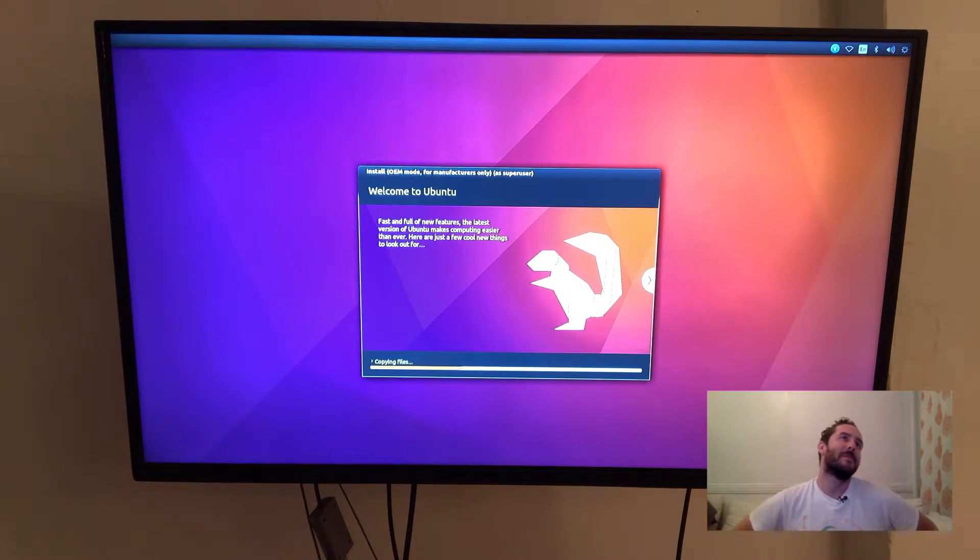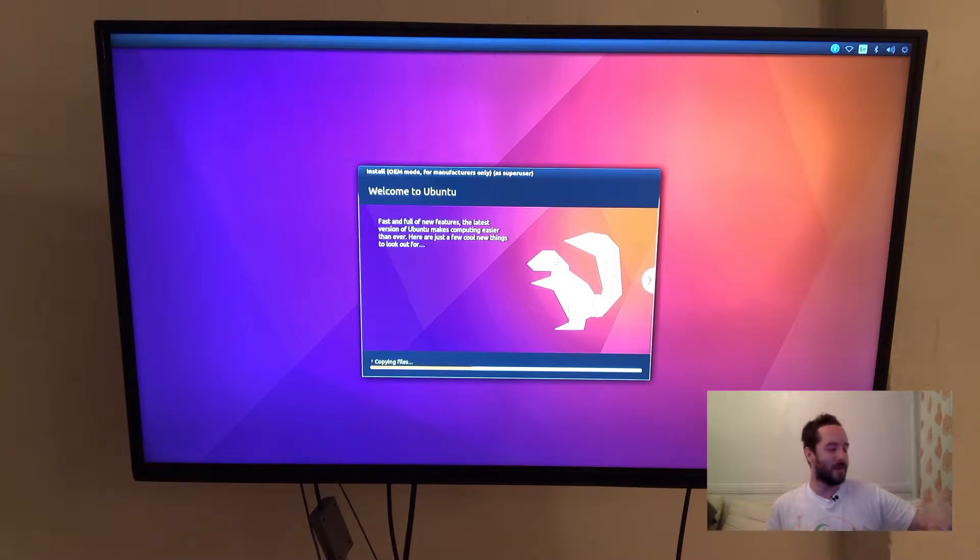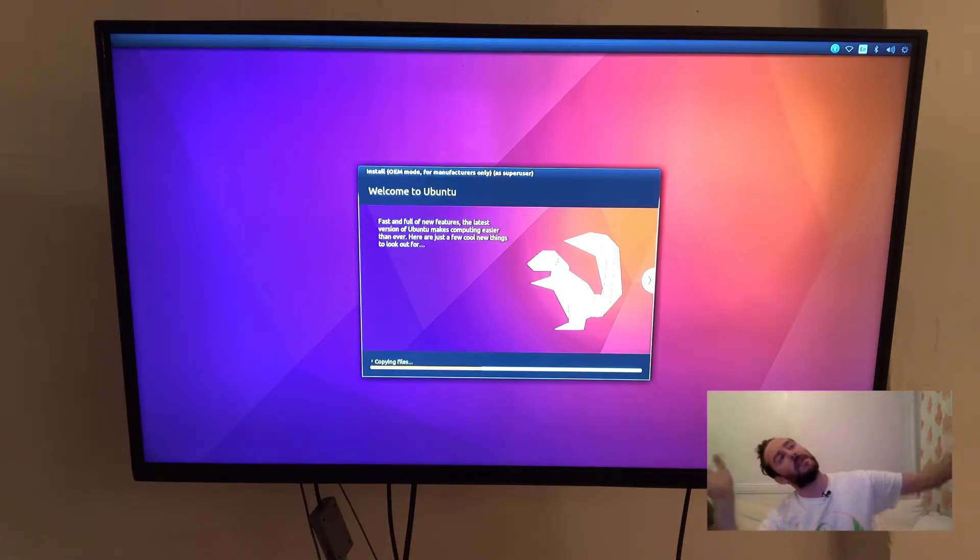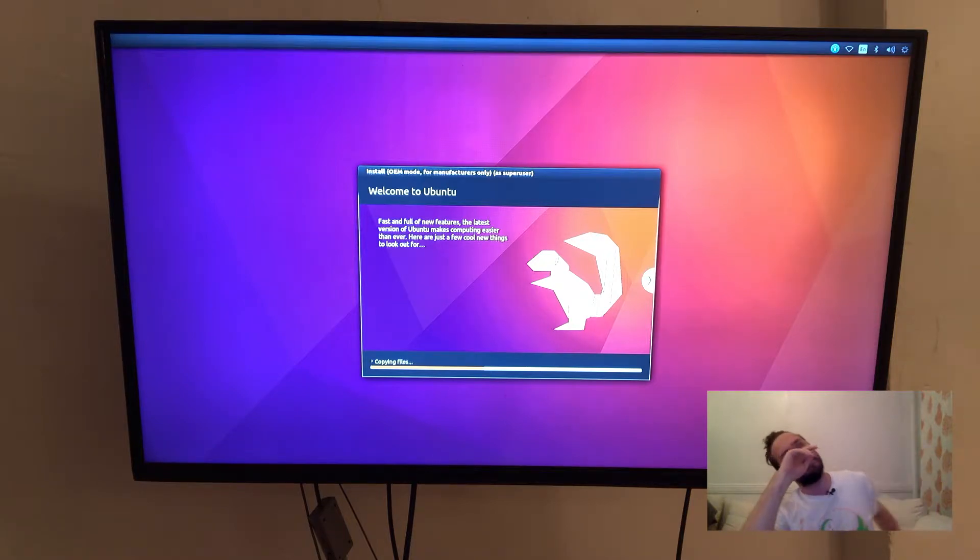And this will take a little while so I'm going to fast forward through the copying of the operating system files onto the file system.